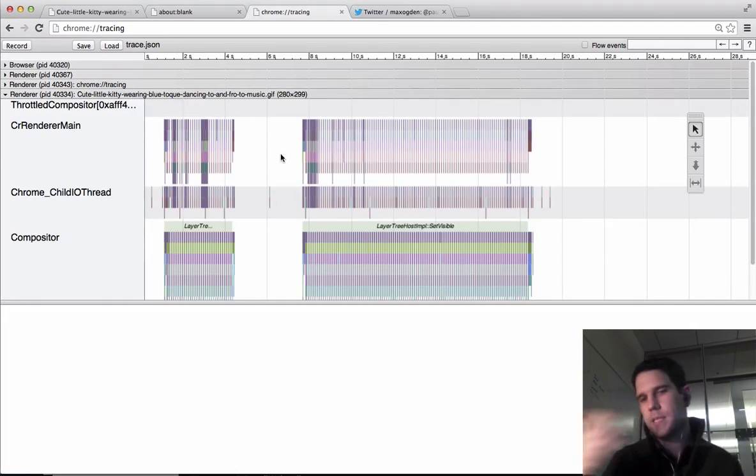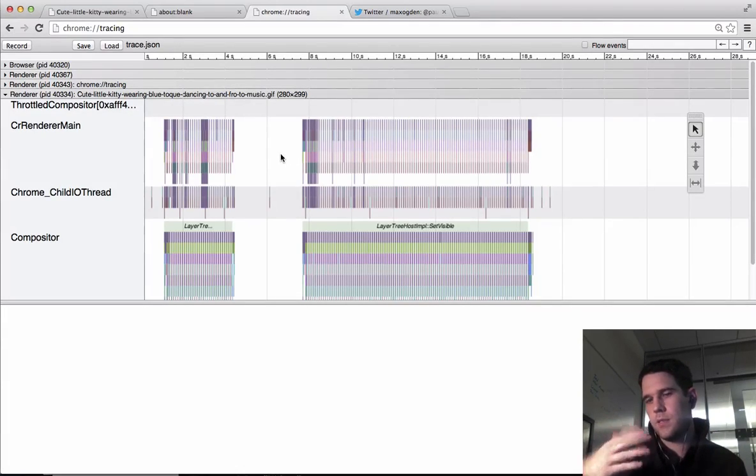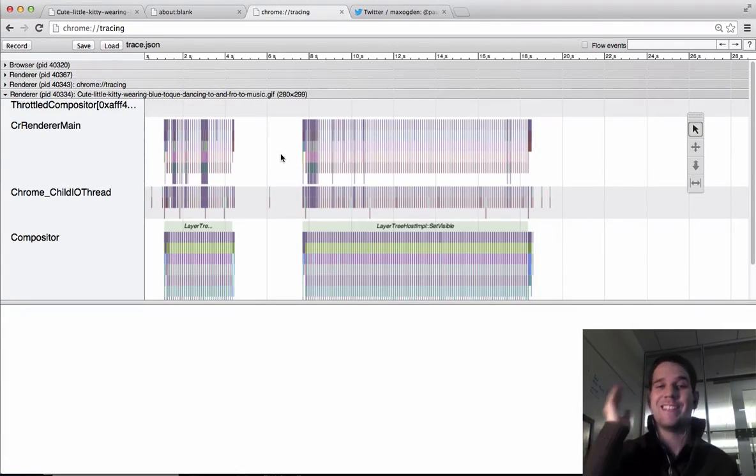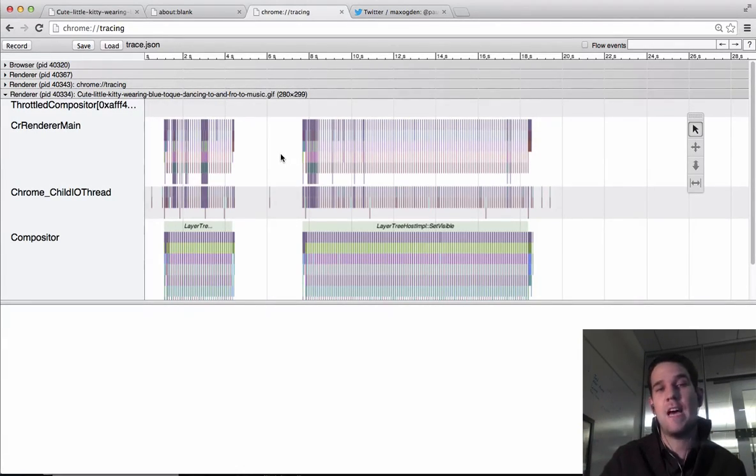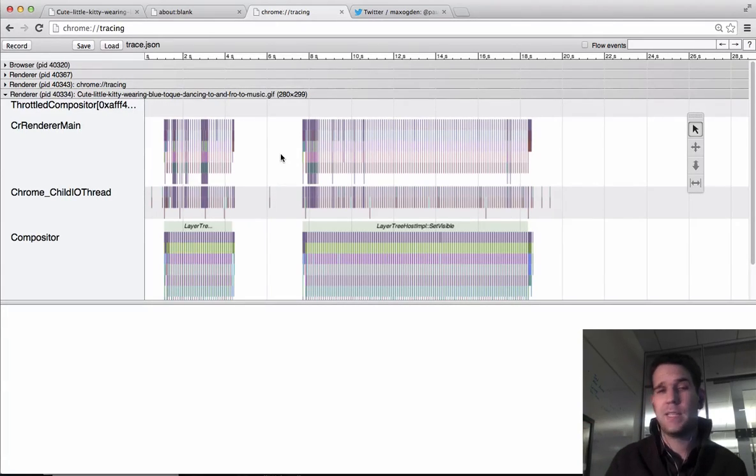So this is consistent. So the quick answer is, as a background tab, animated GIFs don't do anything.